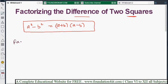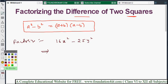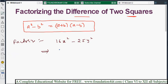For example, factorize 16x² minus 25y². We need to convert this into the difference of two squares format. We can write 16x² as (4x)² since 16 is 4 squared. For 25y², note the square applies to y only — 25 is 5 squared, so we write it as (5y)².